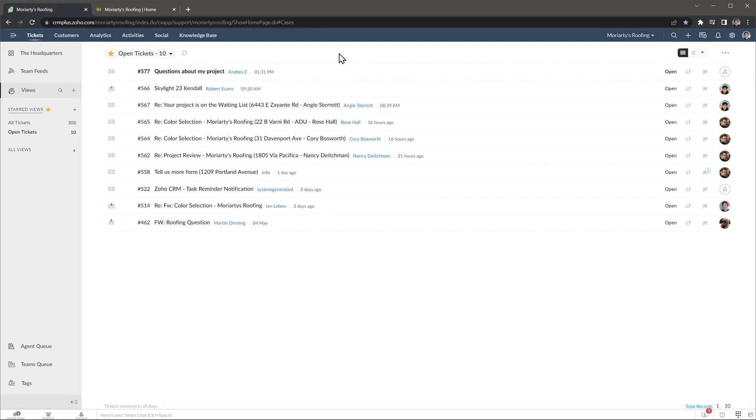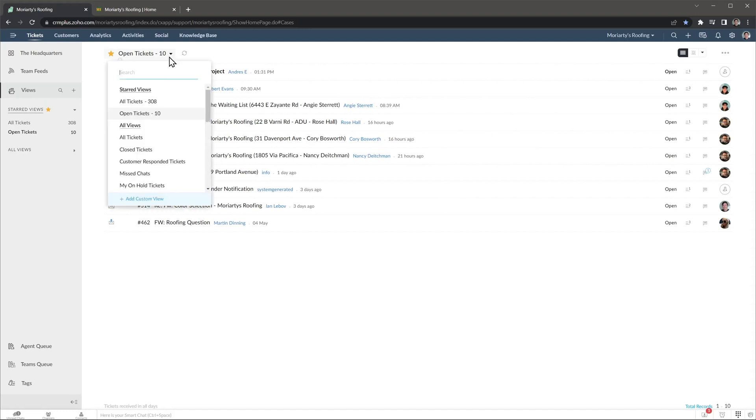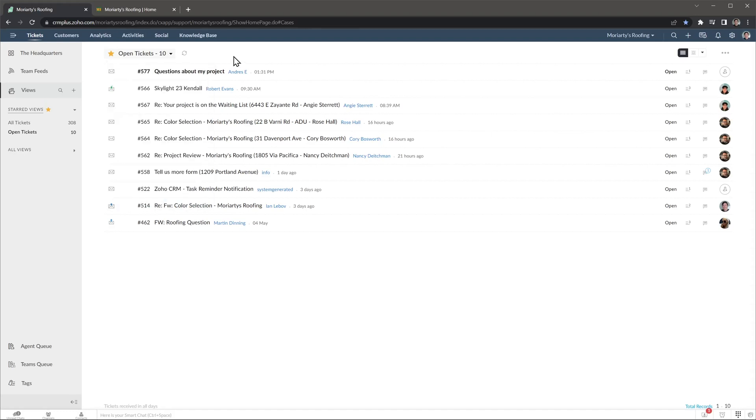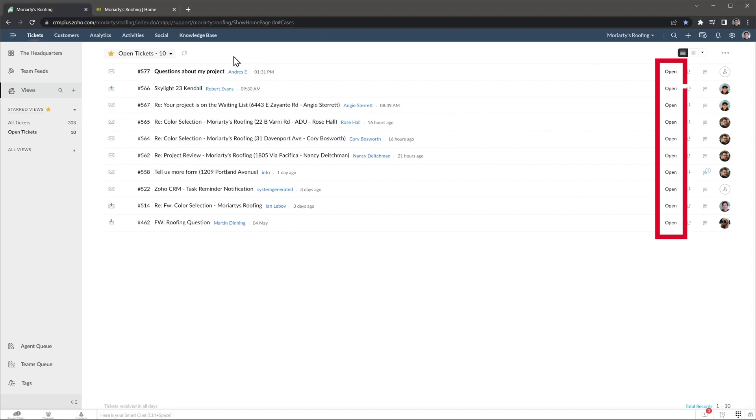Here we are in the tickets tab, and the view I'm seeing is the open tickets, but you can change it from this menu, as well as creating your own views. These tickets are emails we got from our clients. On the right you can see if the ticket has been assigned to an agent or employee, and this column indicates the status of the ticket.